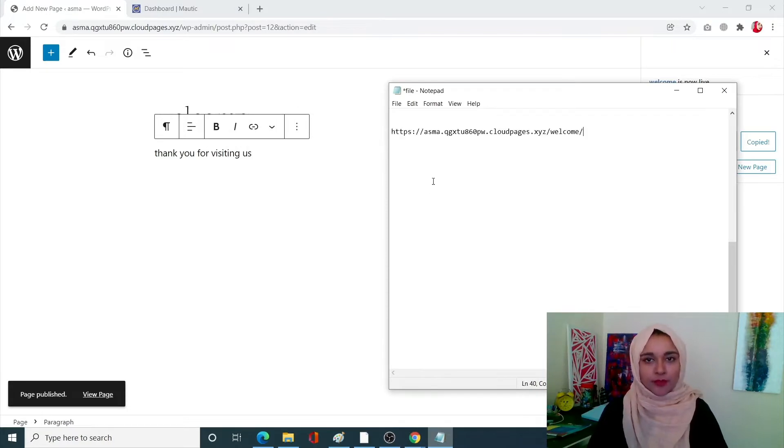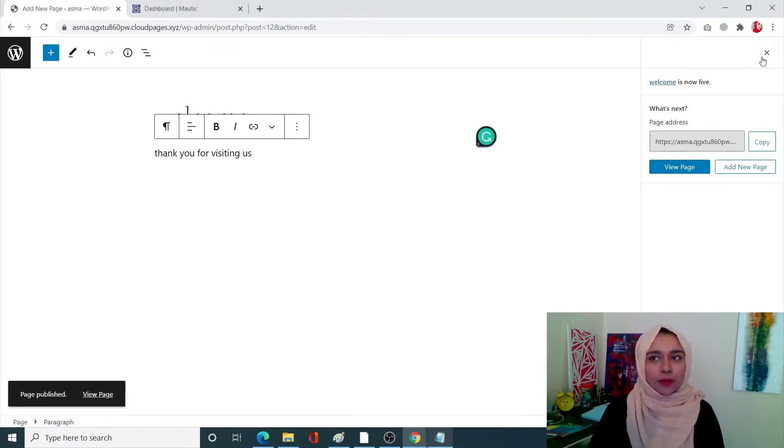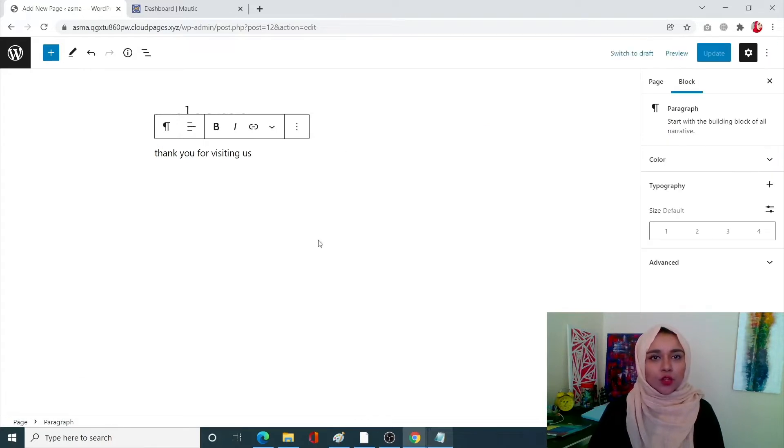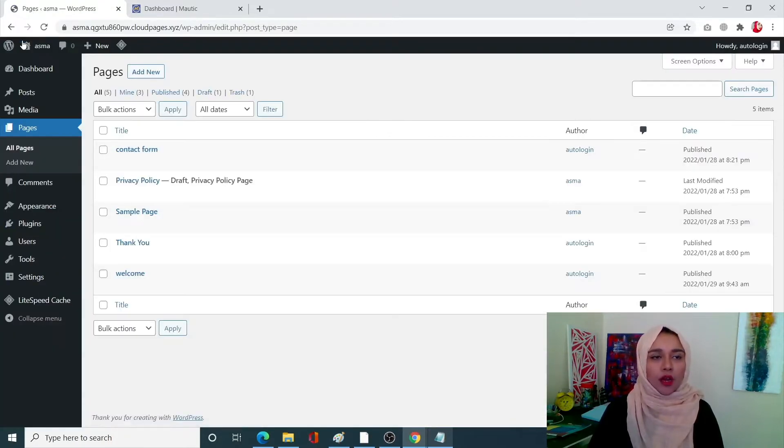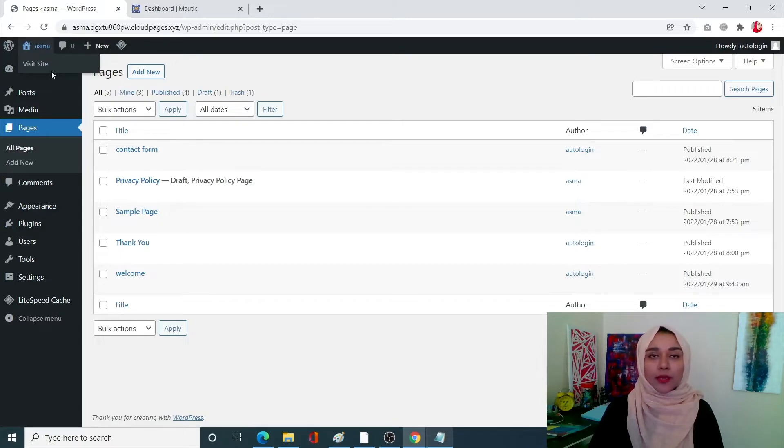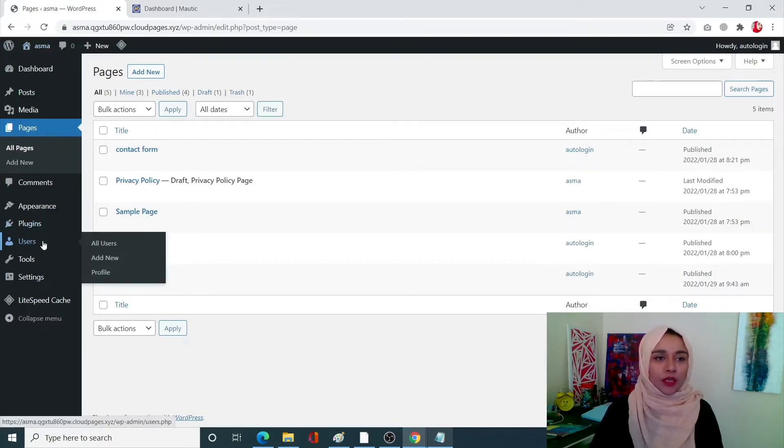So once we are done with our page, let's go back to our dashboard. Now the second part is we're going to need our WP Mautic plugin.